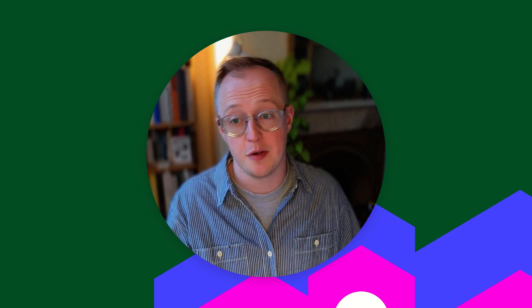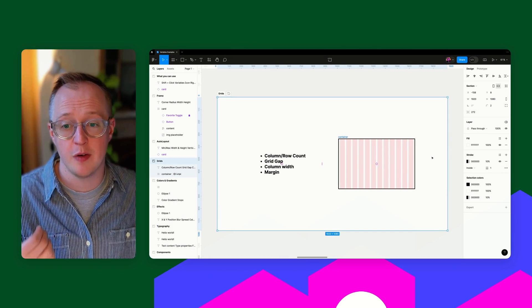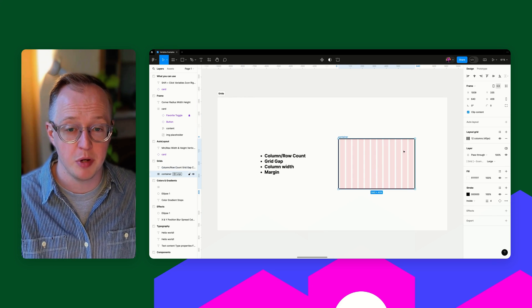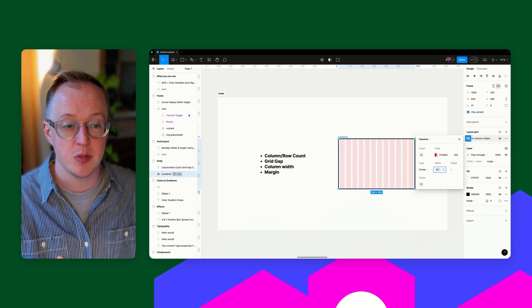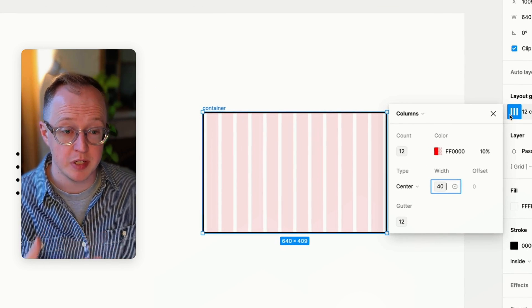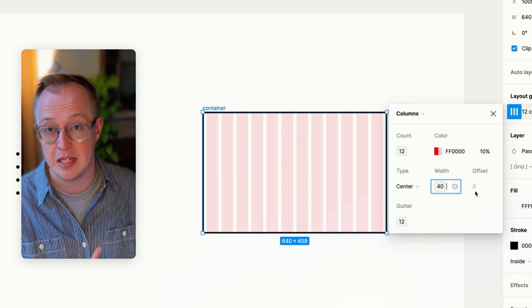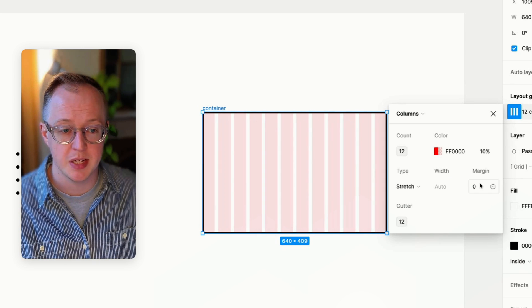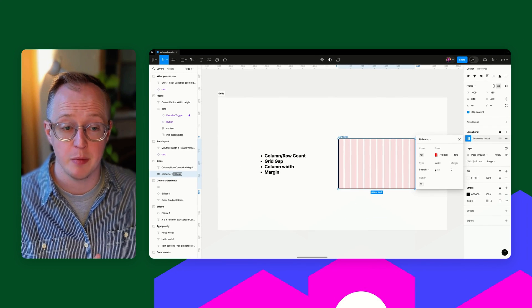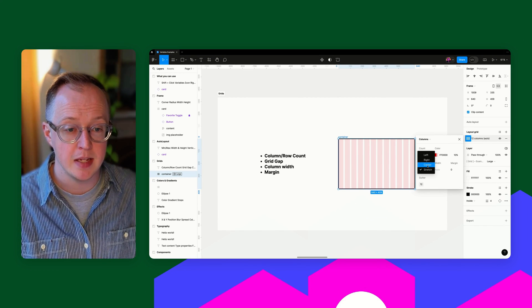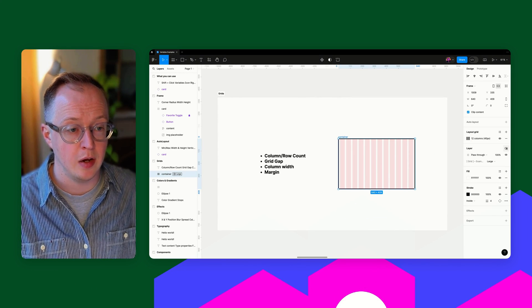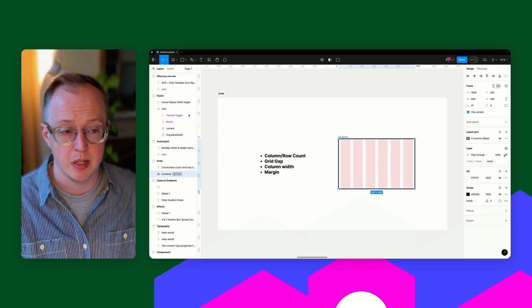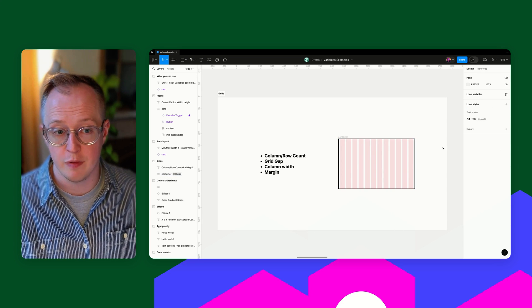From auto layout, we move on to grids. Within grids, you have options for column row counts, grid gap, column width and margin. Obviously, some of these will vary depending on what type of grid you've applied. So offset is not something that we can apply within this. But if we set to stretch, then we have the option to be able to define that variable inside the margin. And the other thing that you can look at is using the mode switcher, the ability to switch between small and large.